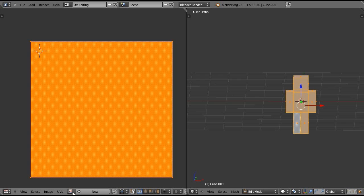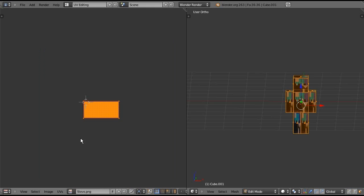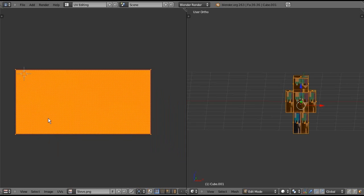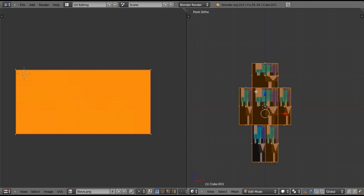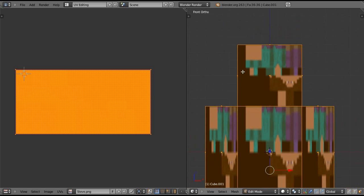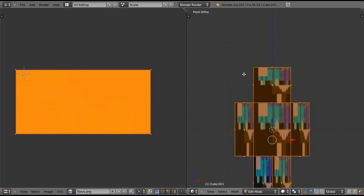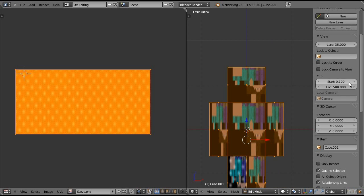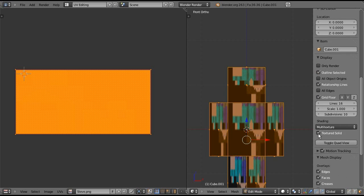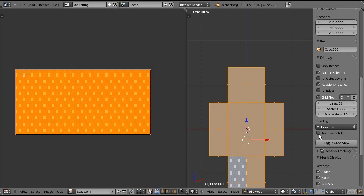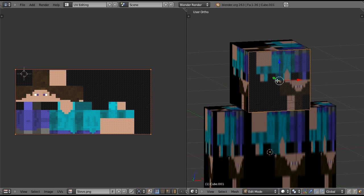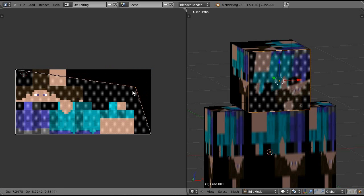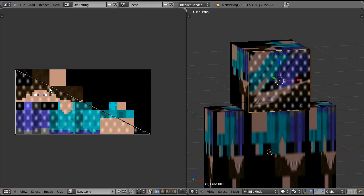This will unwrap the mesh onto the UV image editor. Where you see the image logo, click that and then go up to Steve.PNG. That'll put the Steve.PNG in there so that it's unwrapped onto it. Now if we go into front view on this 3D side, we can see that we haven't assigned where the face should be on the actual character. If you don't see anything but the body being totally gray, press N and go down to Display and check Textured Solid.